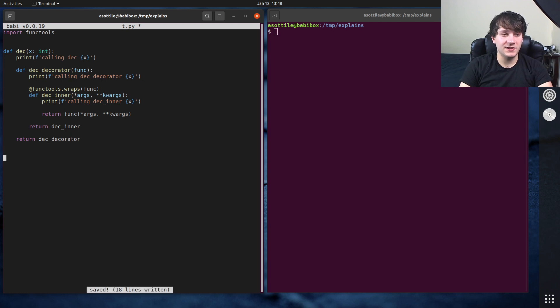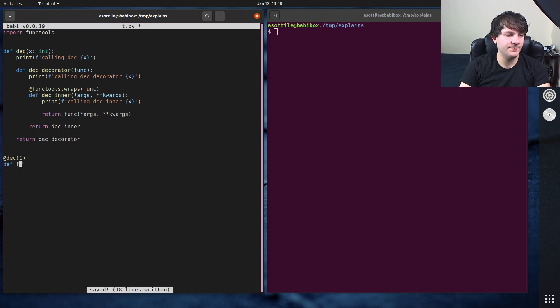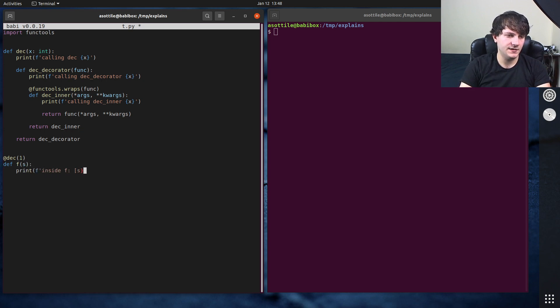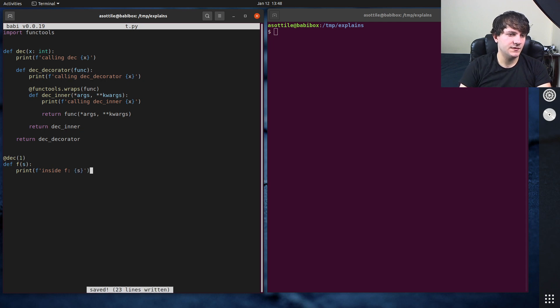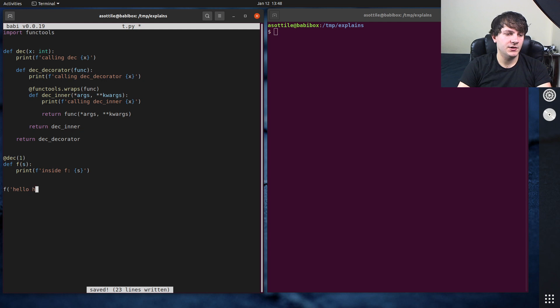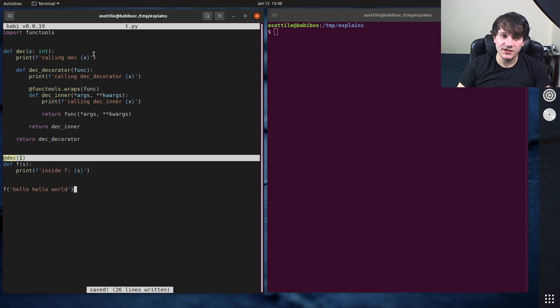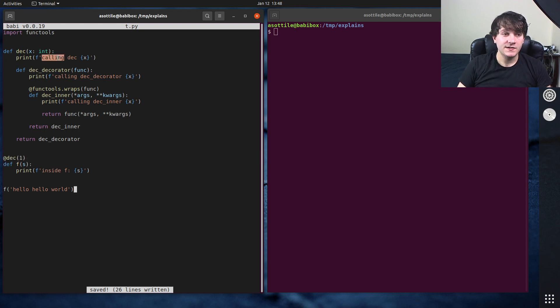So we've run a decorator. I'm just going to show you how it works with a simple function. So if we call this function with hello, hello world.